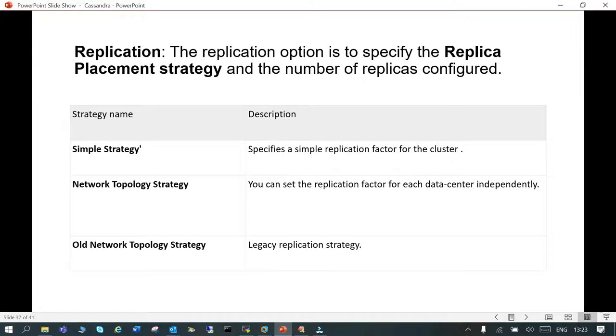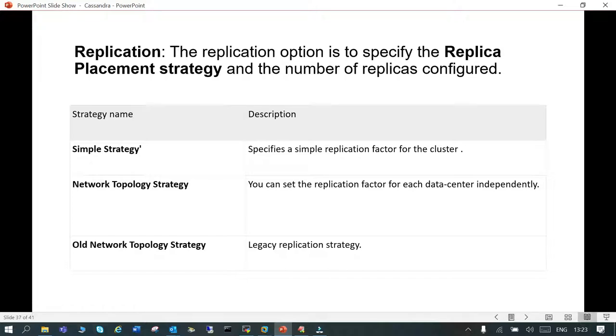When you create a keyspace, there is an important term which comes into the picture: replication. Replication defines what will be the replication strategy and on how many nodes the replica will stand.